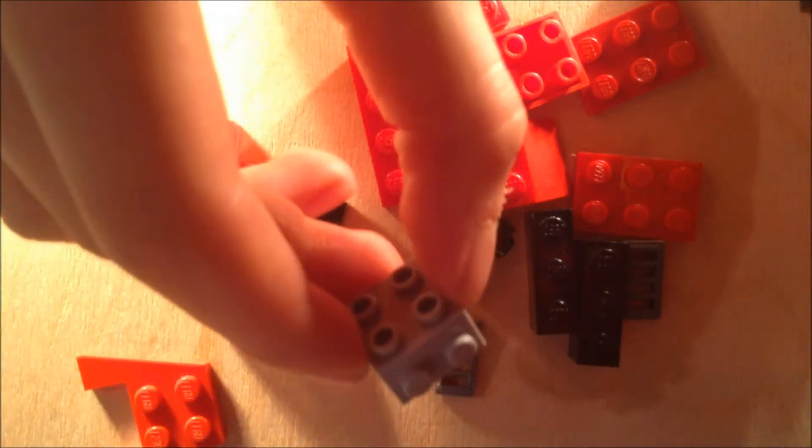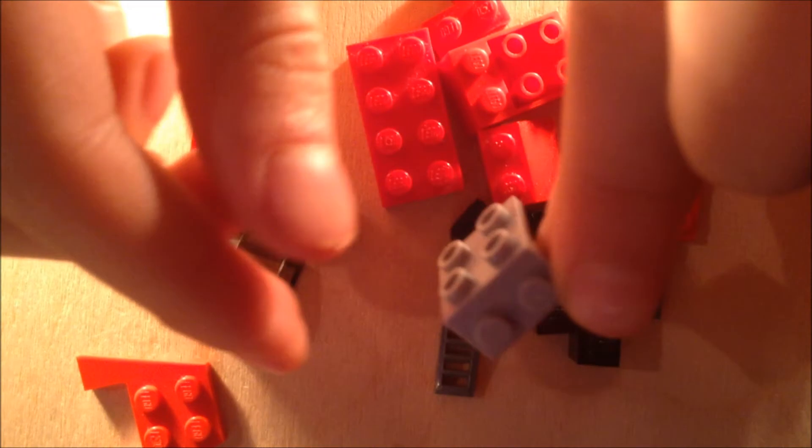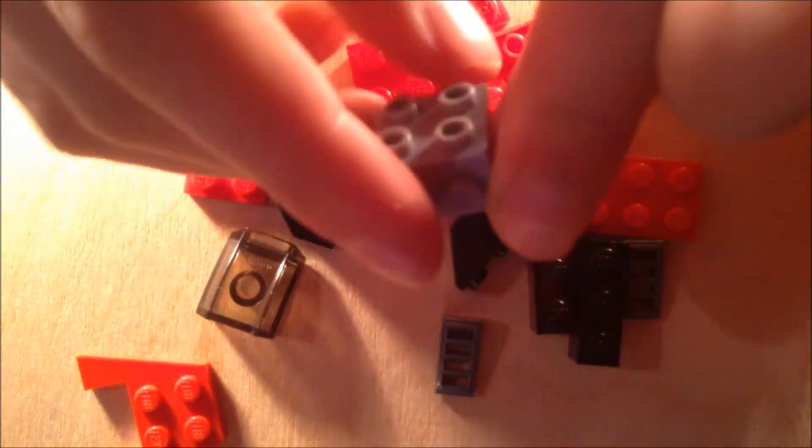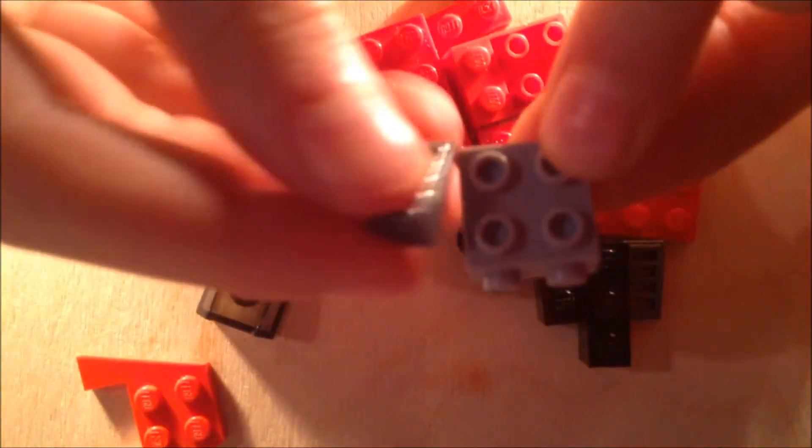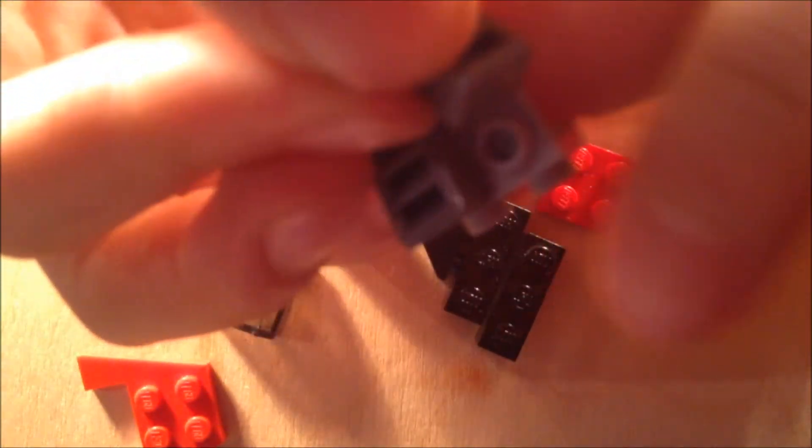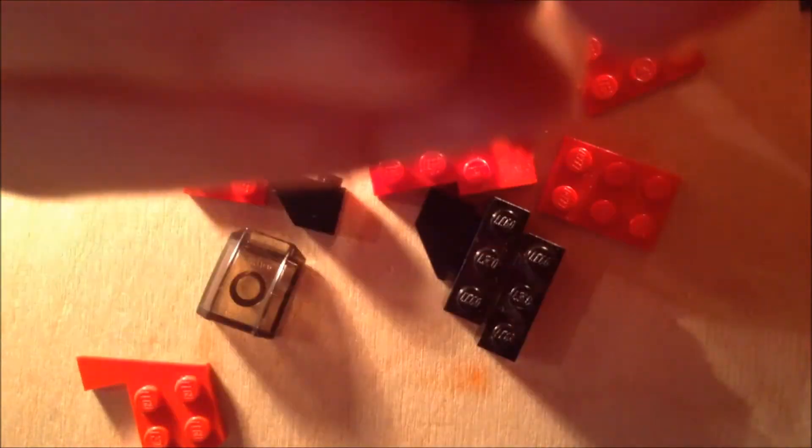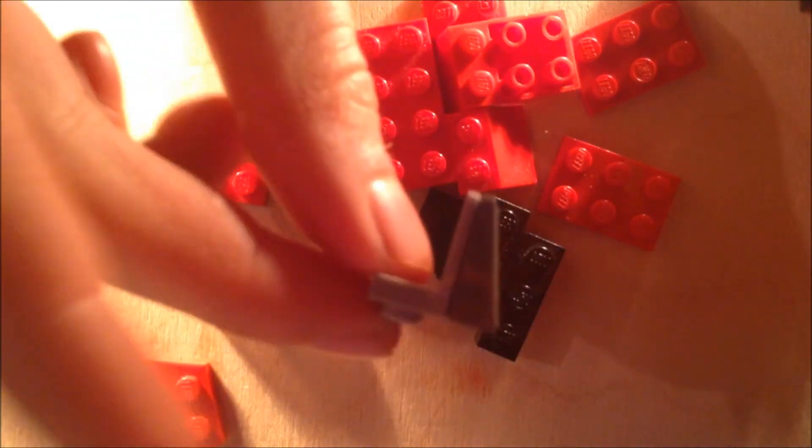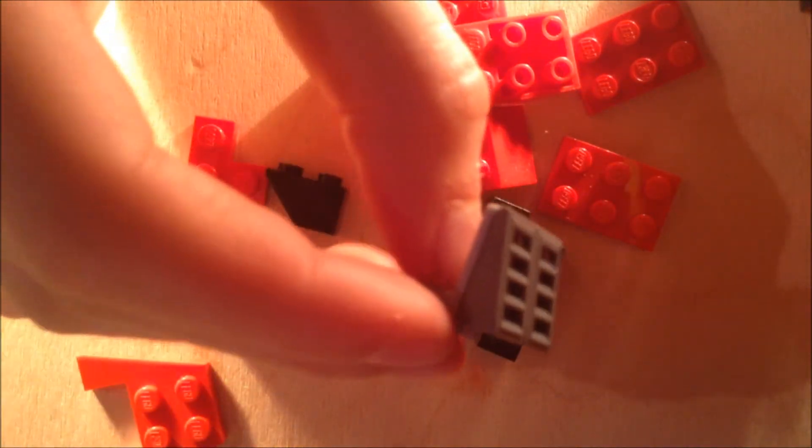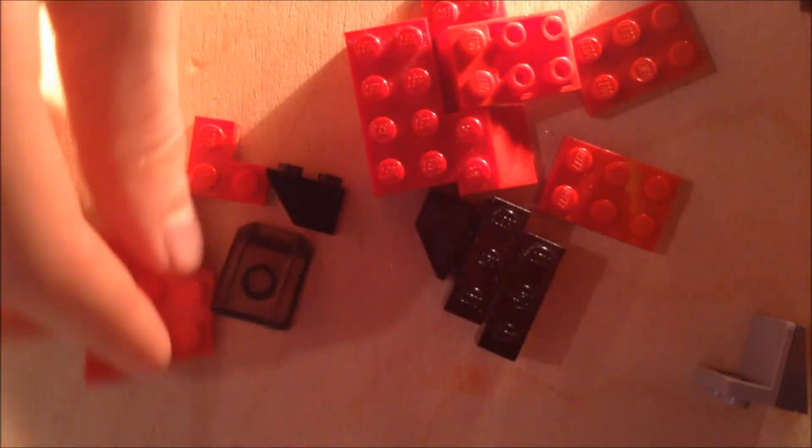We're going to start by building the motor so we can attach it later. Start with this and then add on two of these so they're facing down, pointing down, so it should look like this. Now we're going to put that off to the side and then we're going to build the base.